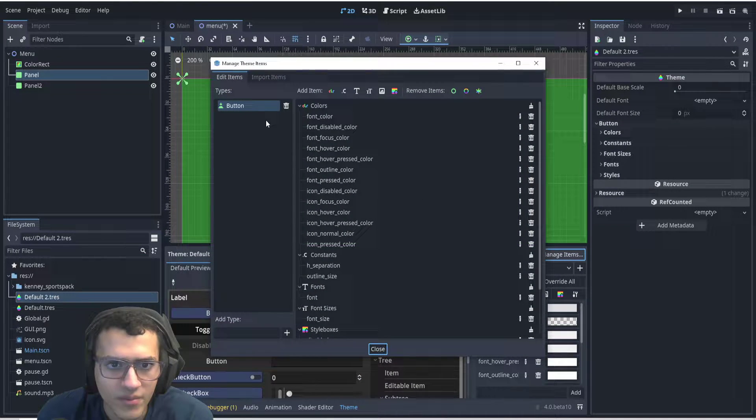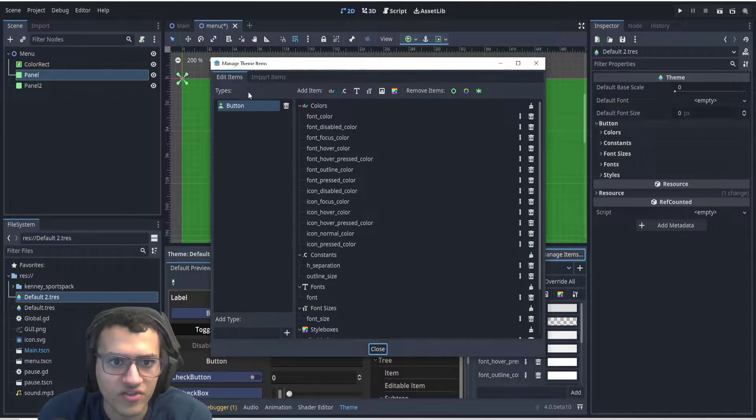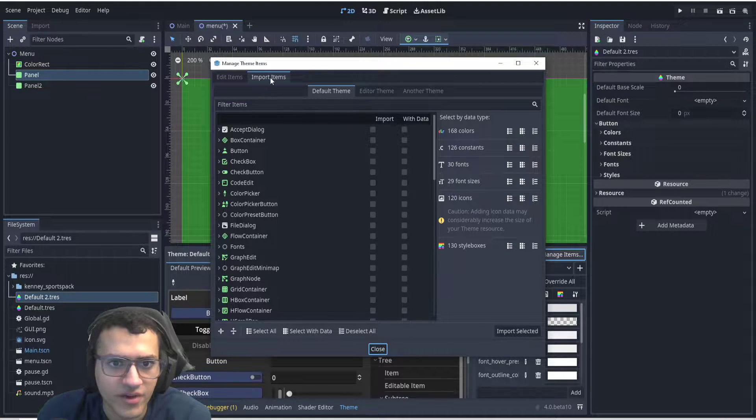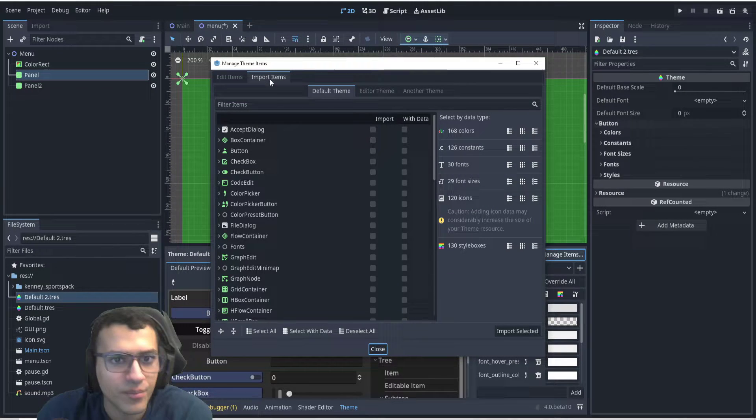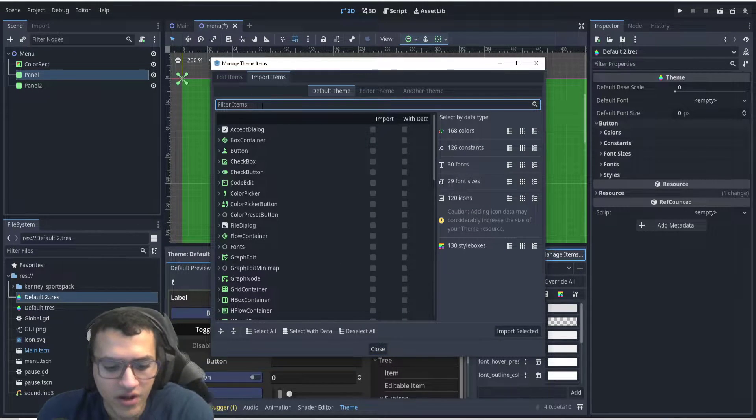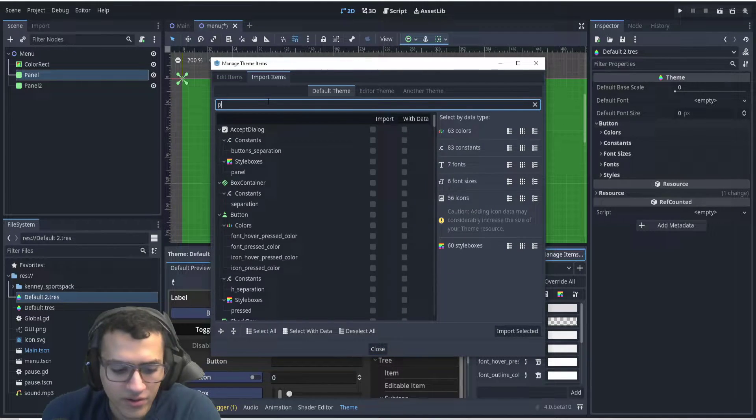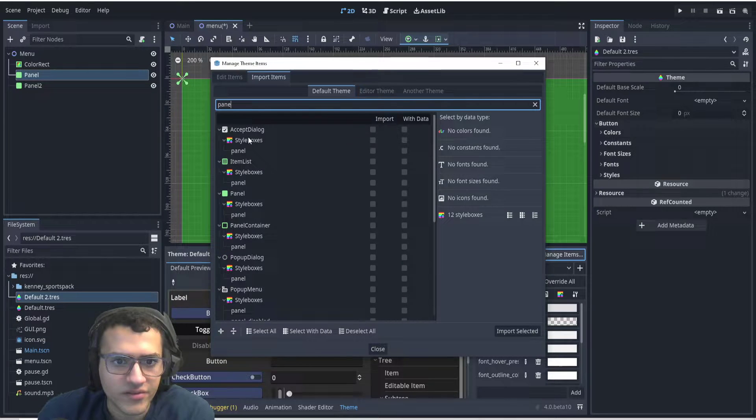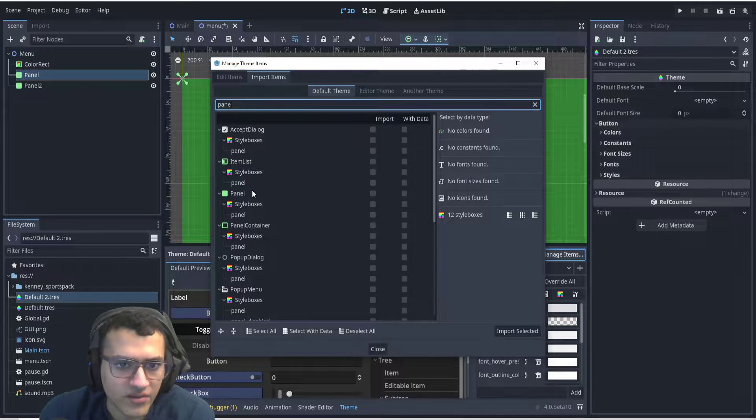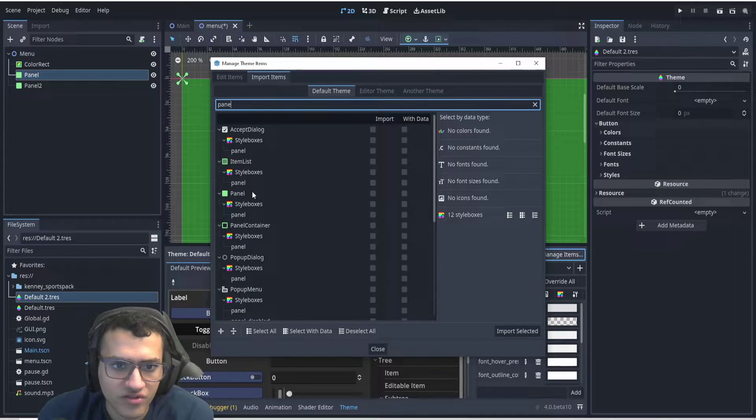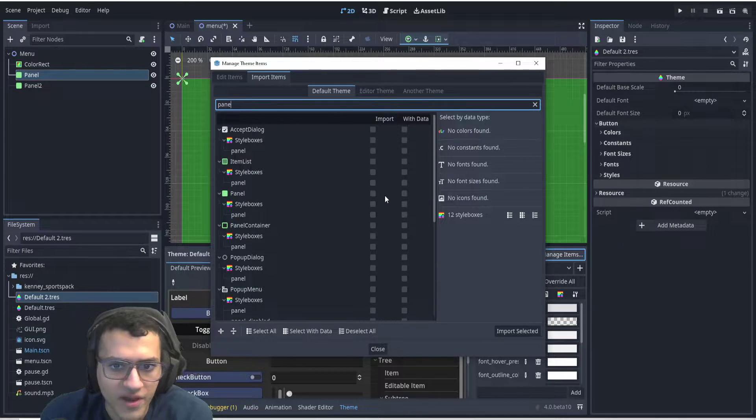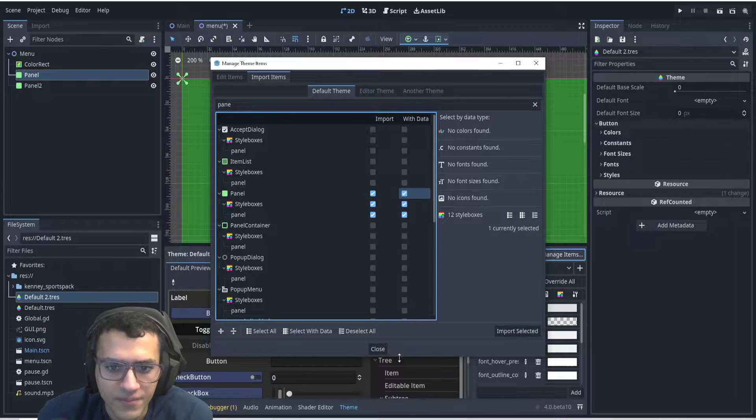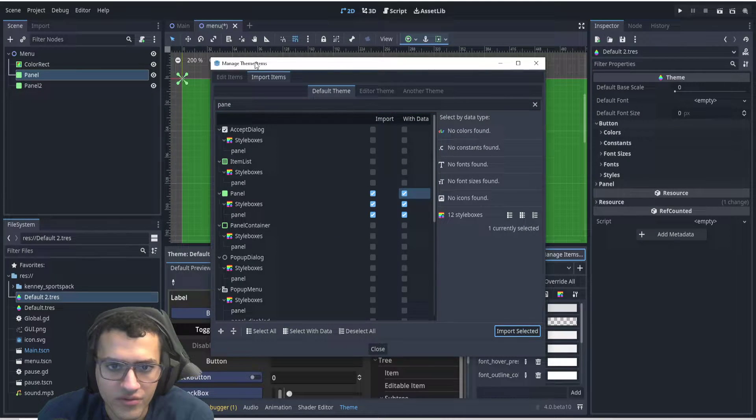In that theme, you're gonna go to manage items. You might not have buttons, but that's okay. You're gonna go to import items. You're gonna search up panel. As you can see, there's a lot of panel stuff, but we're gonna change panel, and we're gonna import with data. We're just gonna import selected.